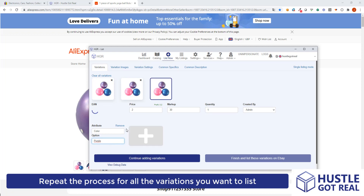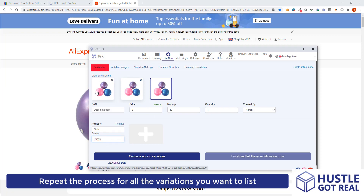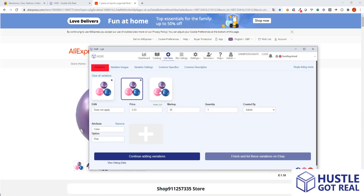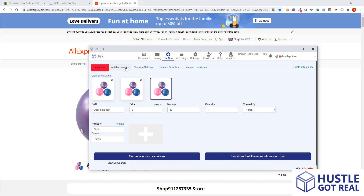Once I've added all my variations, you will see all the information here. The first option is where you have chosen the colors — in this case I've got blue, pink, and purple.